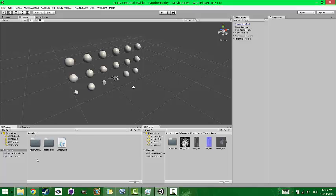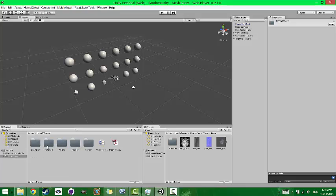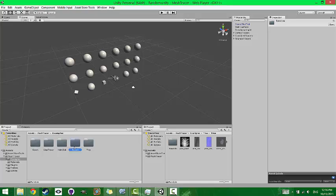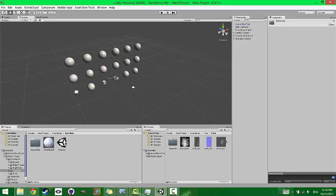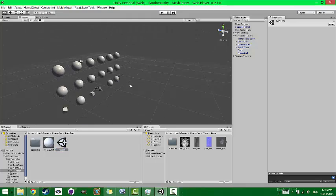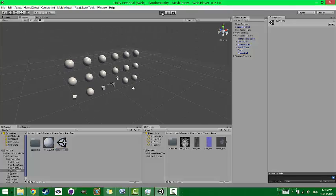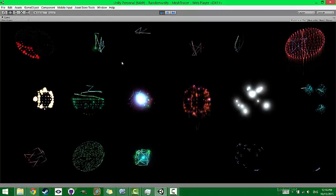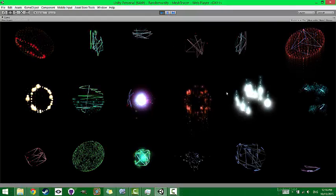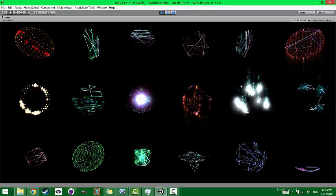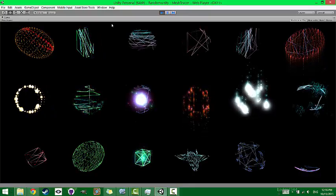And so I'm going to start by going to the Mesh Tracer directory, Examples, and going to the random scene. So if you load that scene, it should look like this. And if you hit play, you should see all these cool effects pop up.